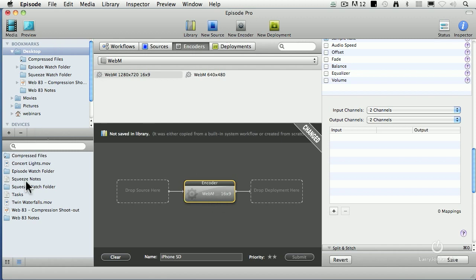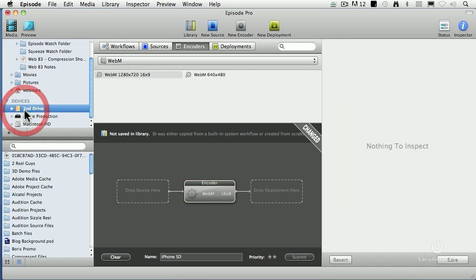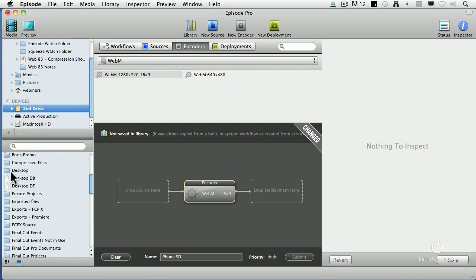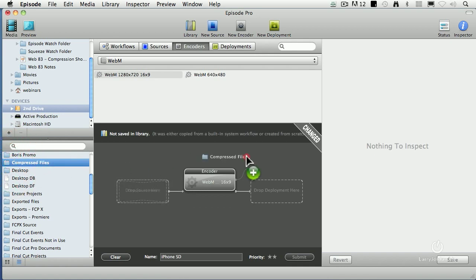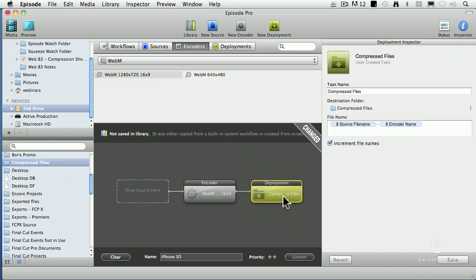Now I want to create a custom destination. That's on my second drive in compressed files. By the way, if you want to turn it into a bookmark, we can do that too, so you don't have to keep looking for it. Now I've got the compressed files folder. It's going to create WebM.